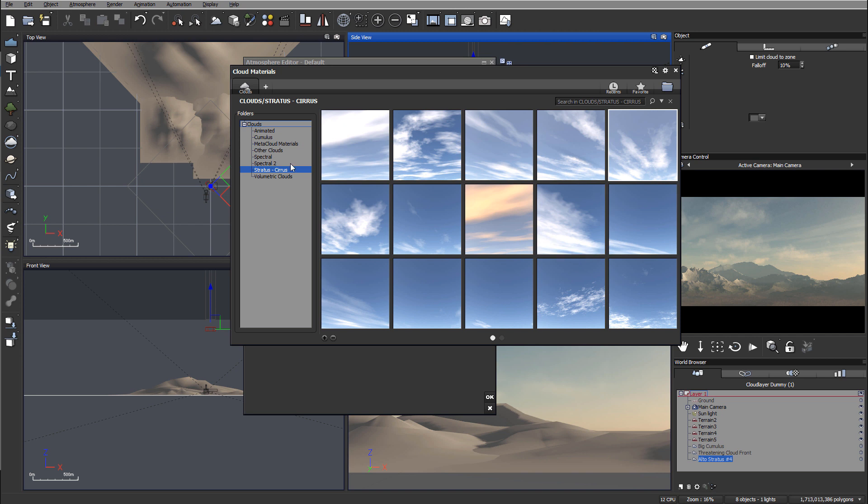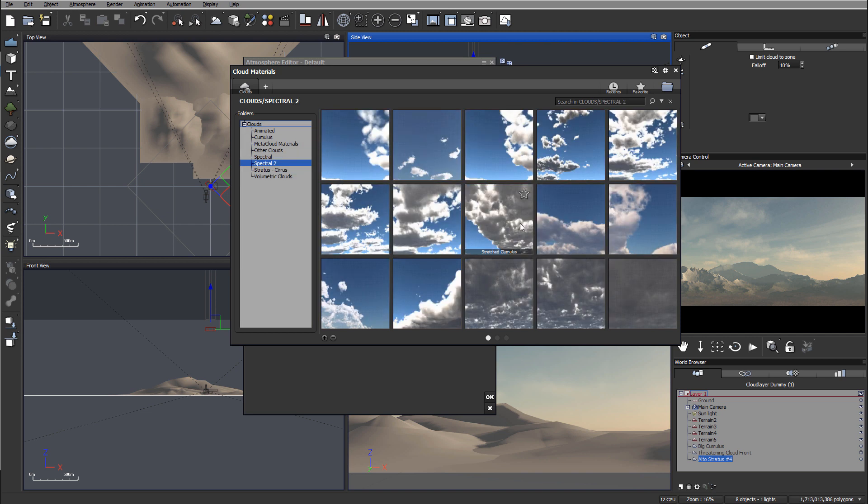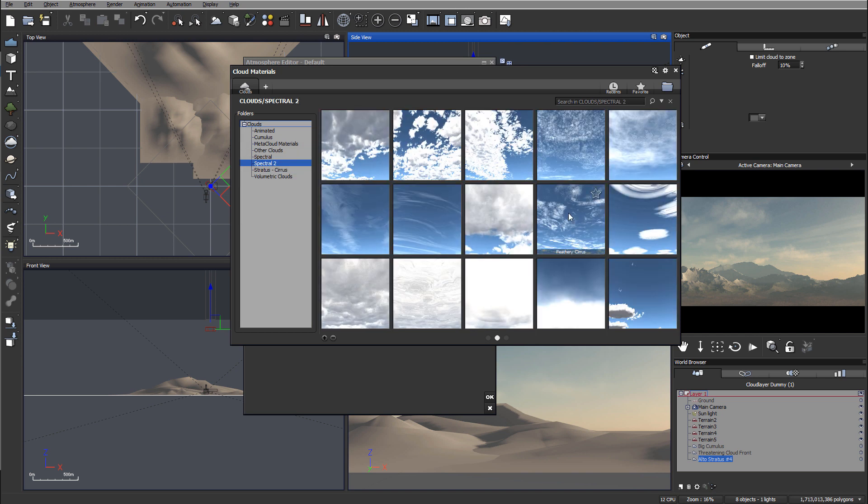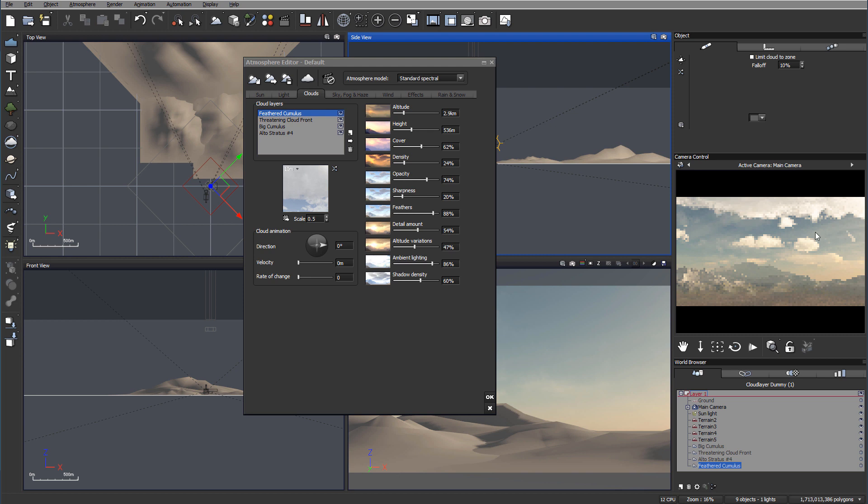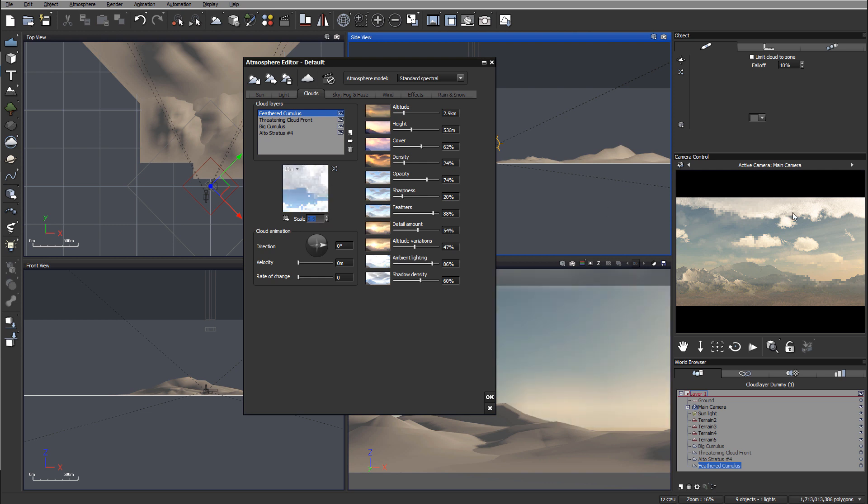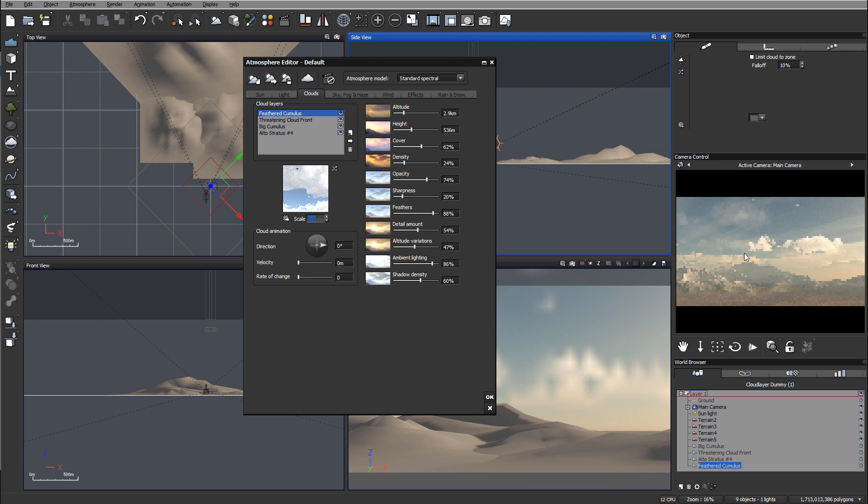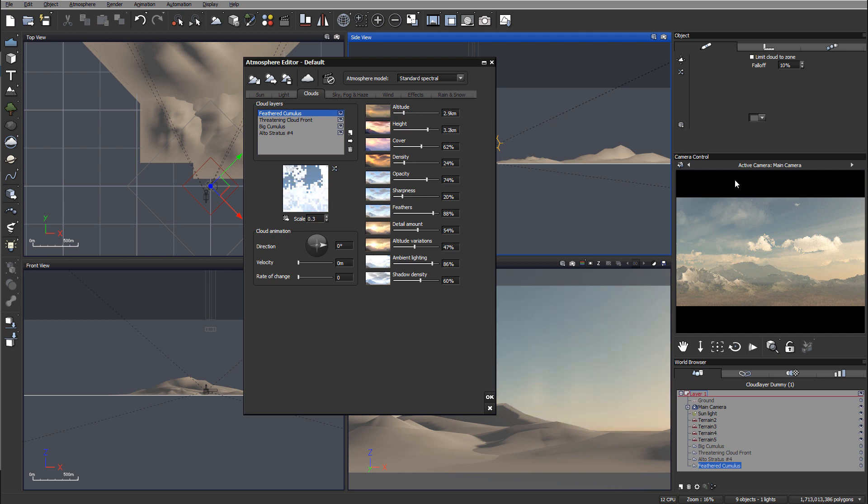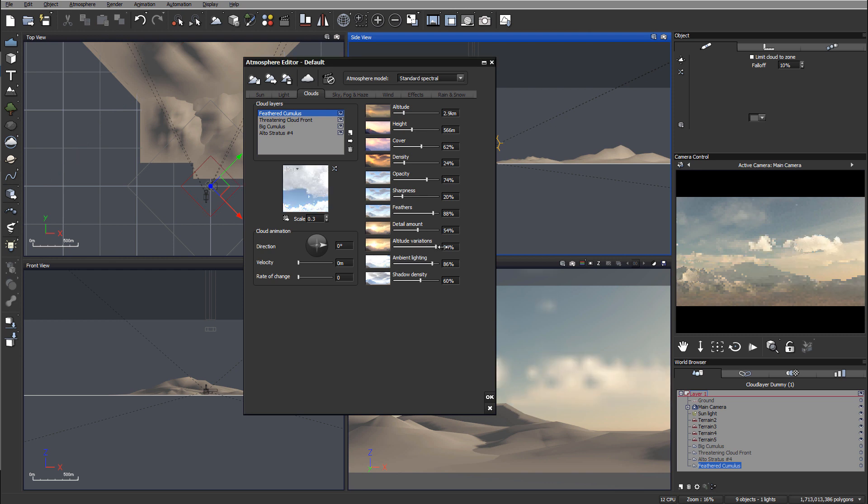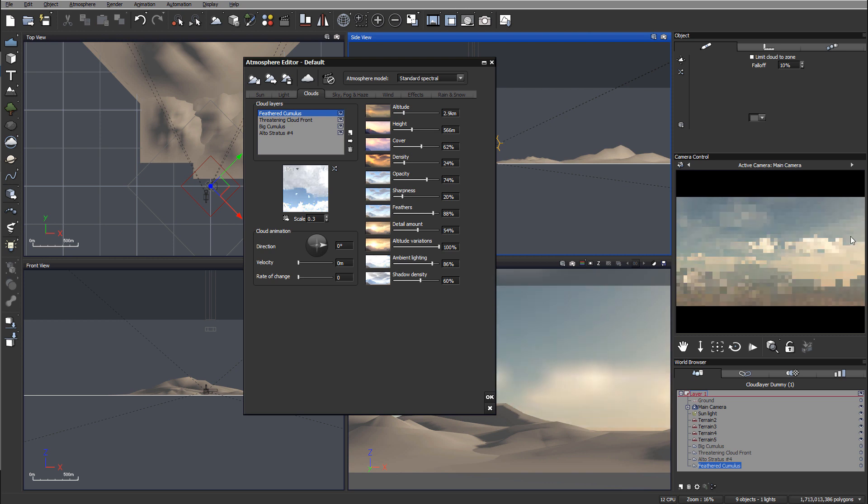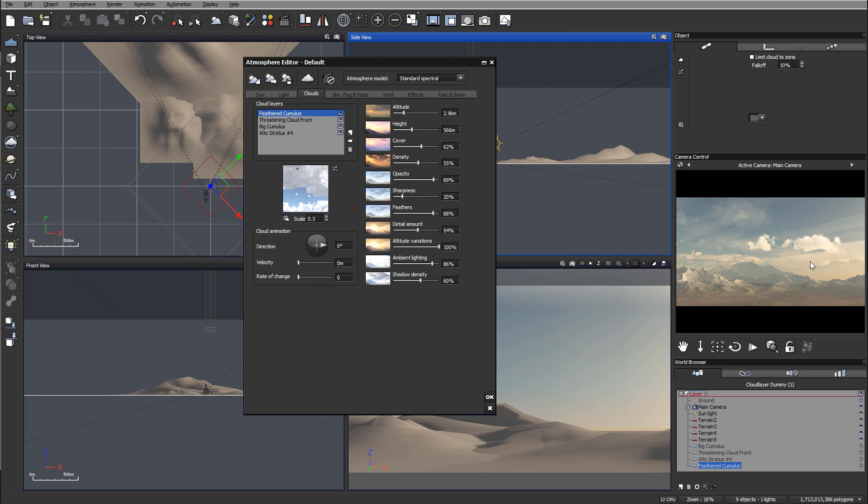Now we're creating interesting complex cloud layers. Let's add one more - going back to spectral, we'll add feather clouds. This one looks nice. Let's reduce the scale slightly to position them in that area. You can always adjust altitude to increase the layer height. I like increasing altitude variation - it adds complexity to the mountain tops. We can also increase density and opacity to make them darker.